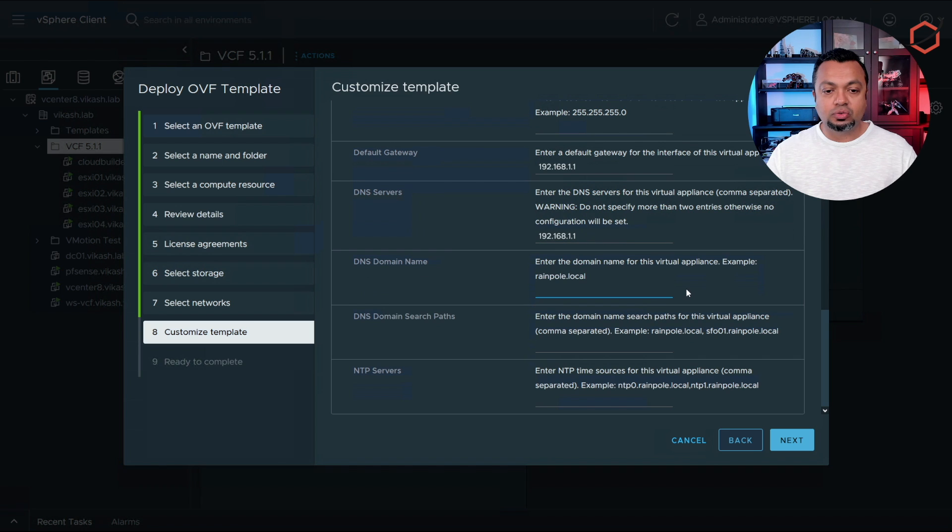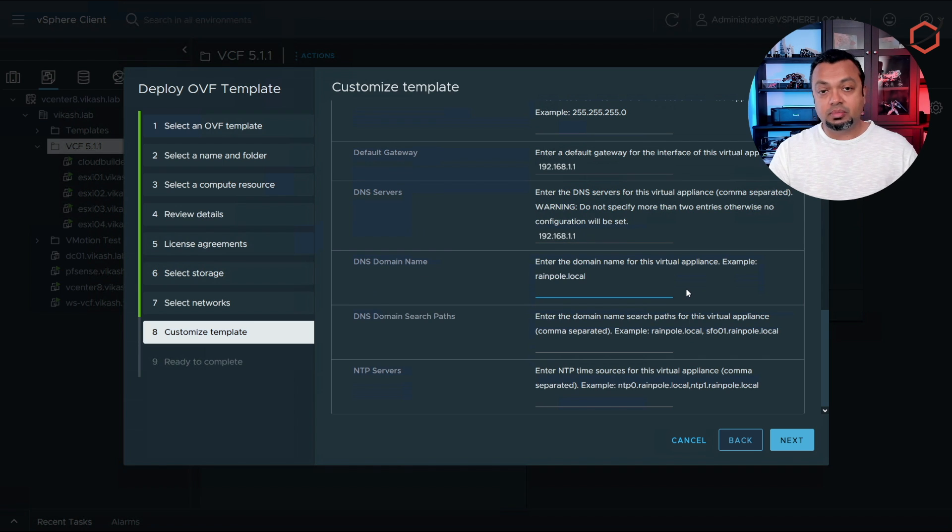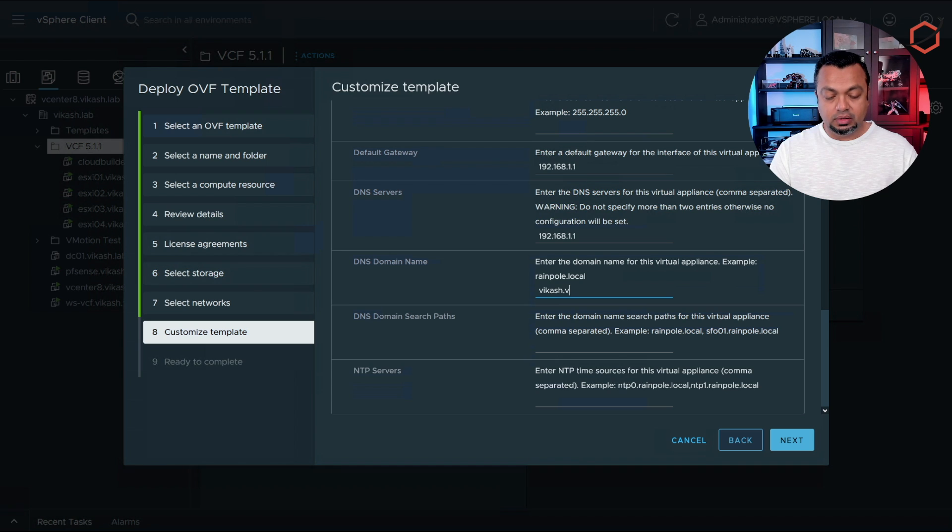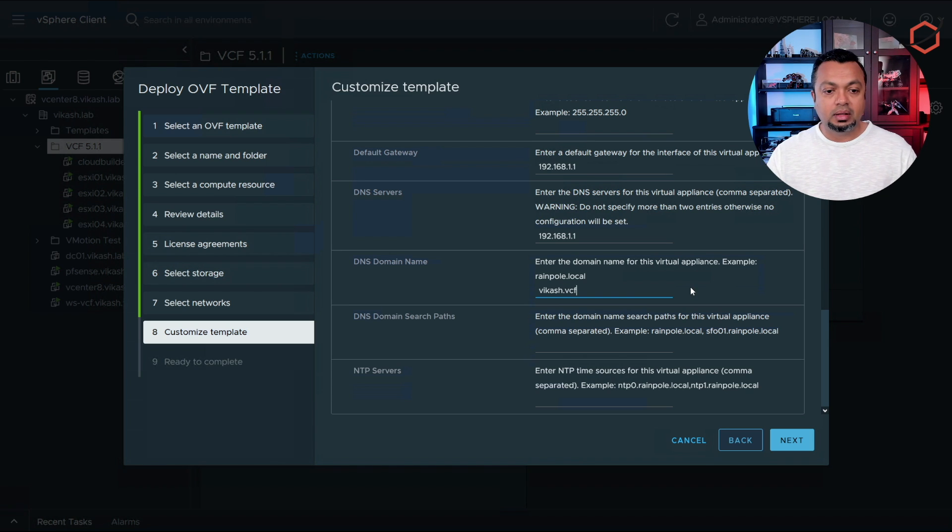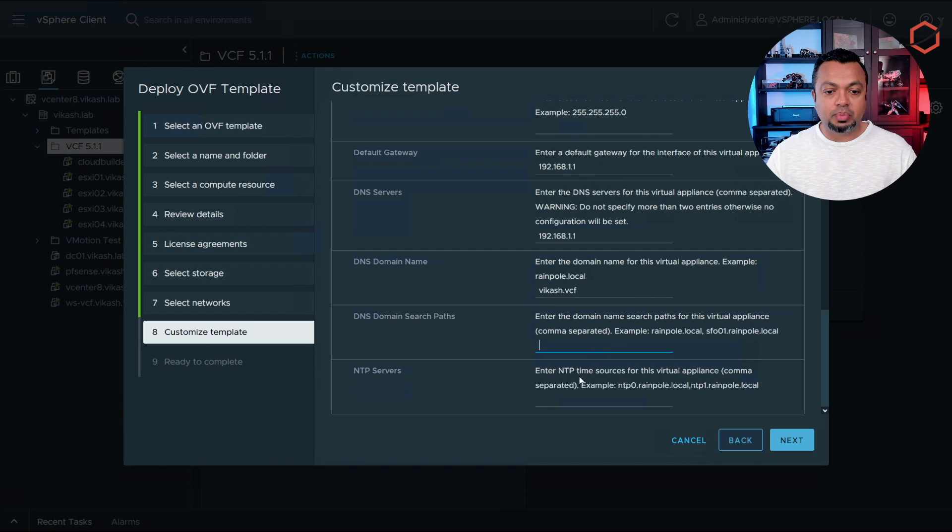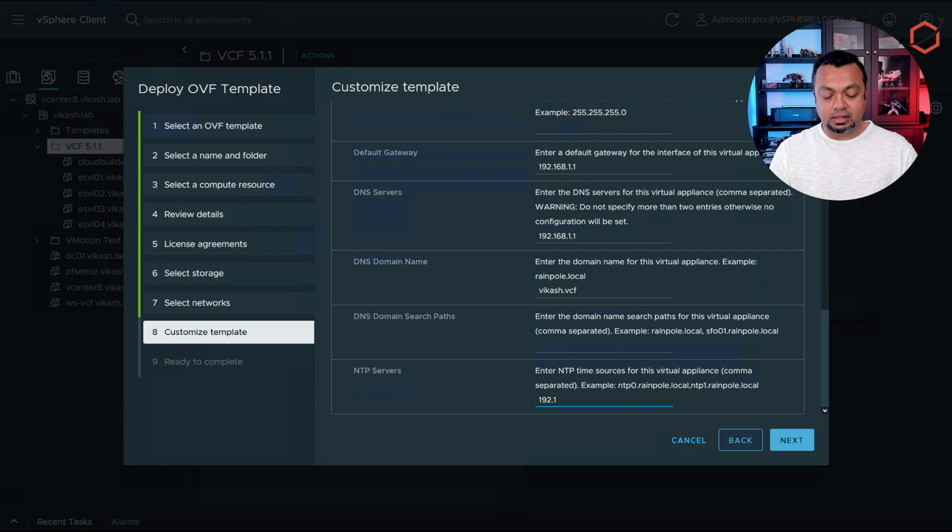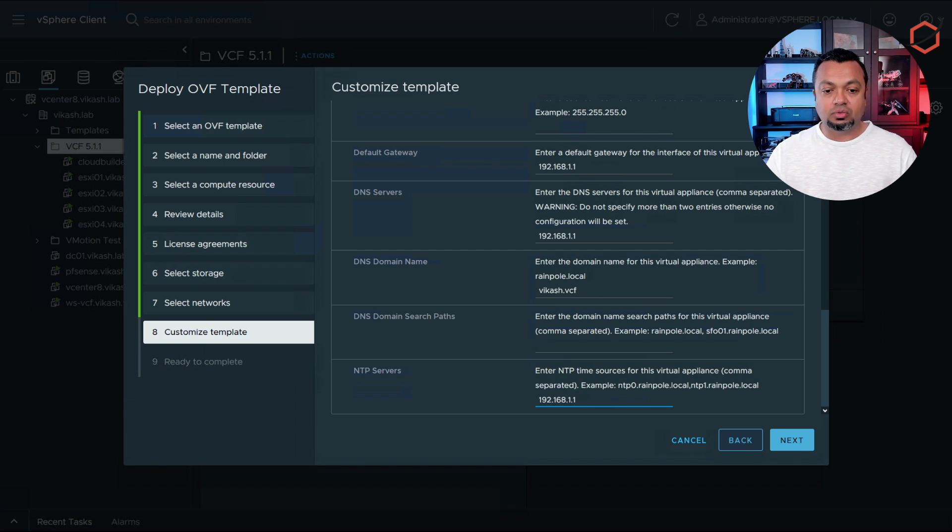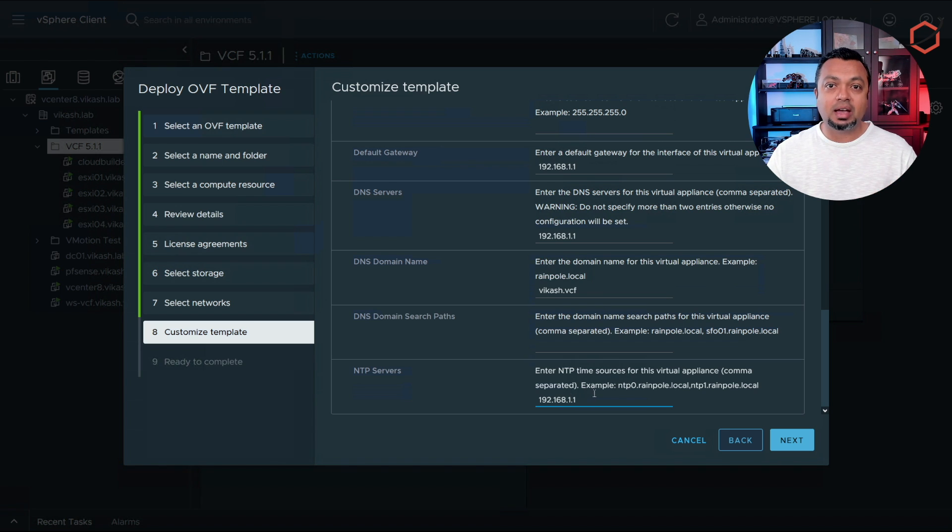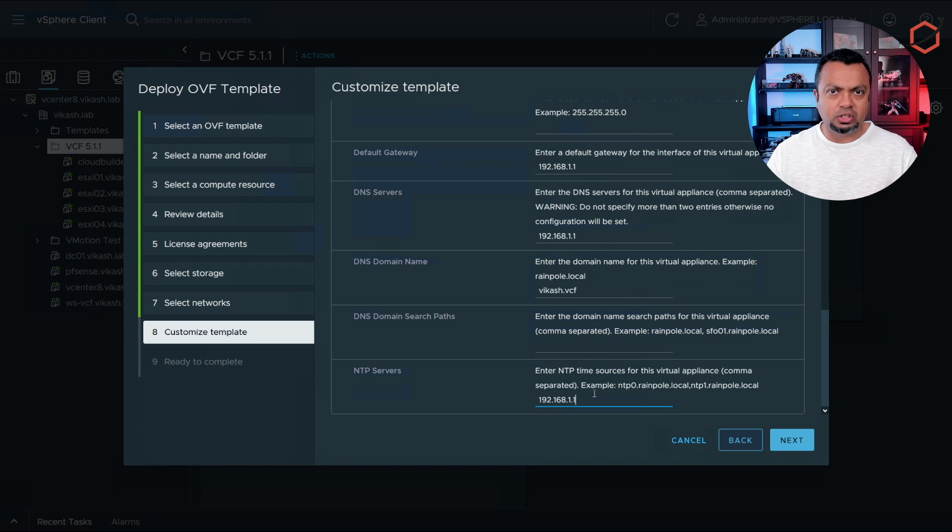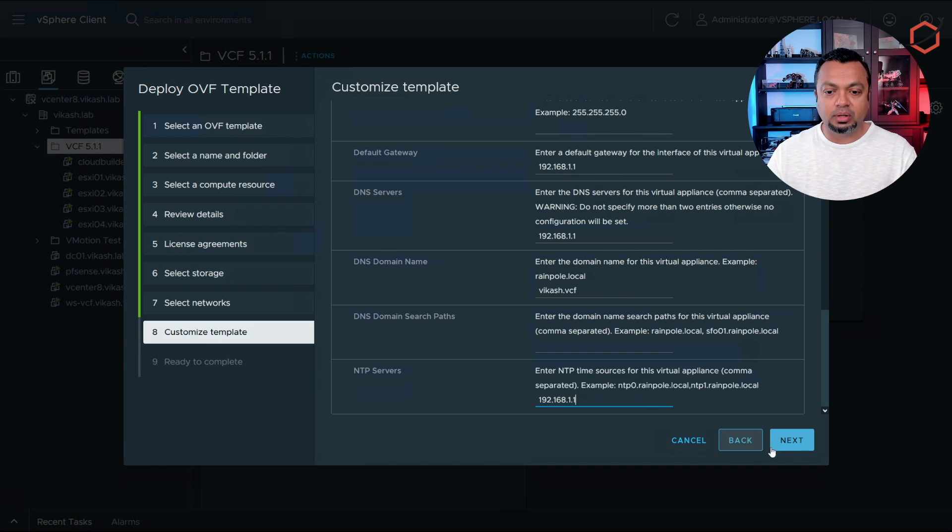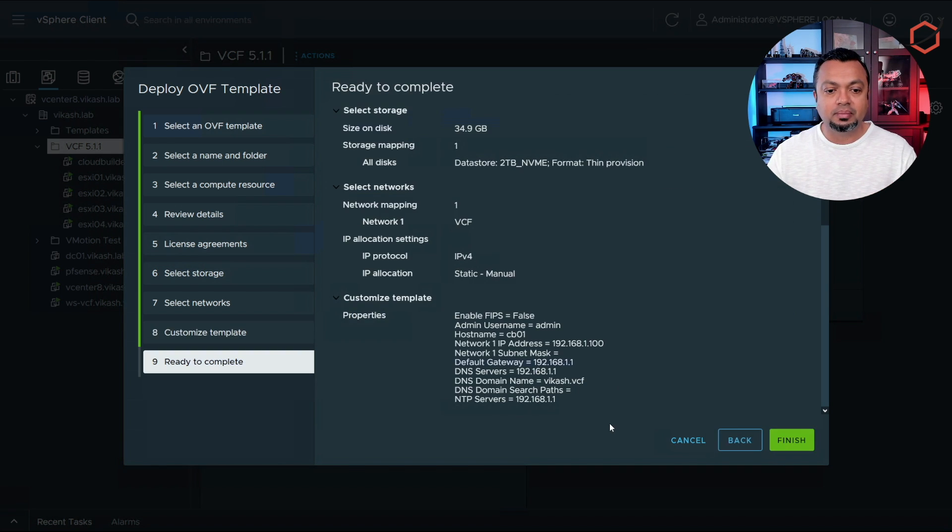A hostname, so this is my DNS zone, cf.lab. I will leave this blank, the search path. Enter the NTP server in your network. This is the same NTP server your ESXi hosts have. The cloud builder will use it. It's also entered in that spreadsheet we're going to use and provide cloud builder with all the inputs. Click on next.